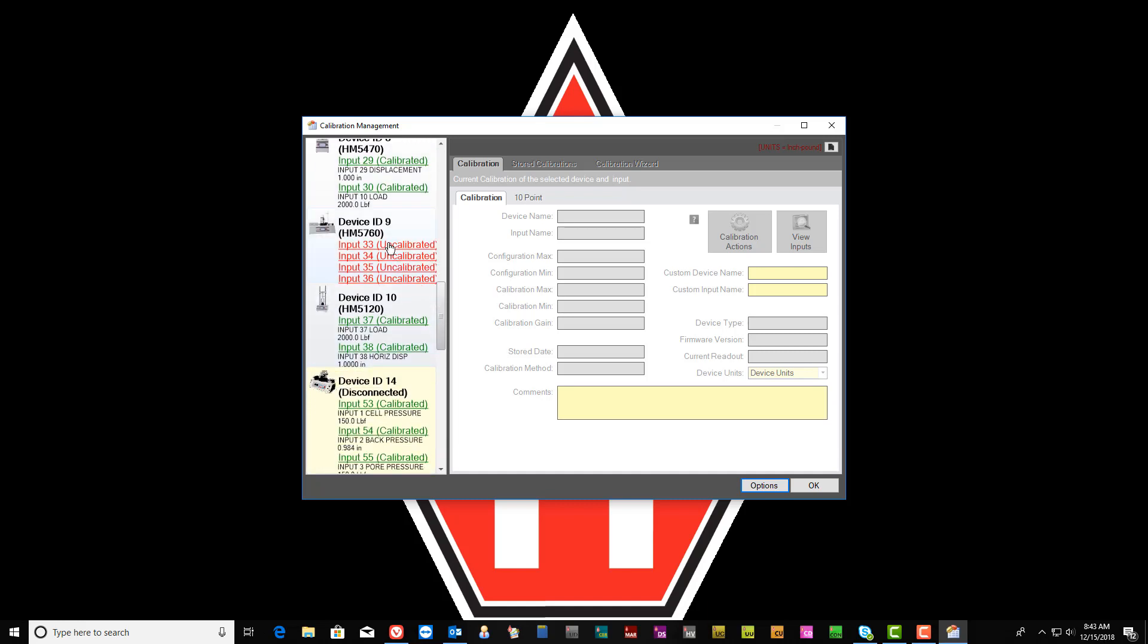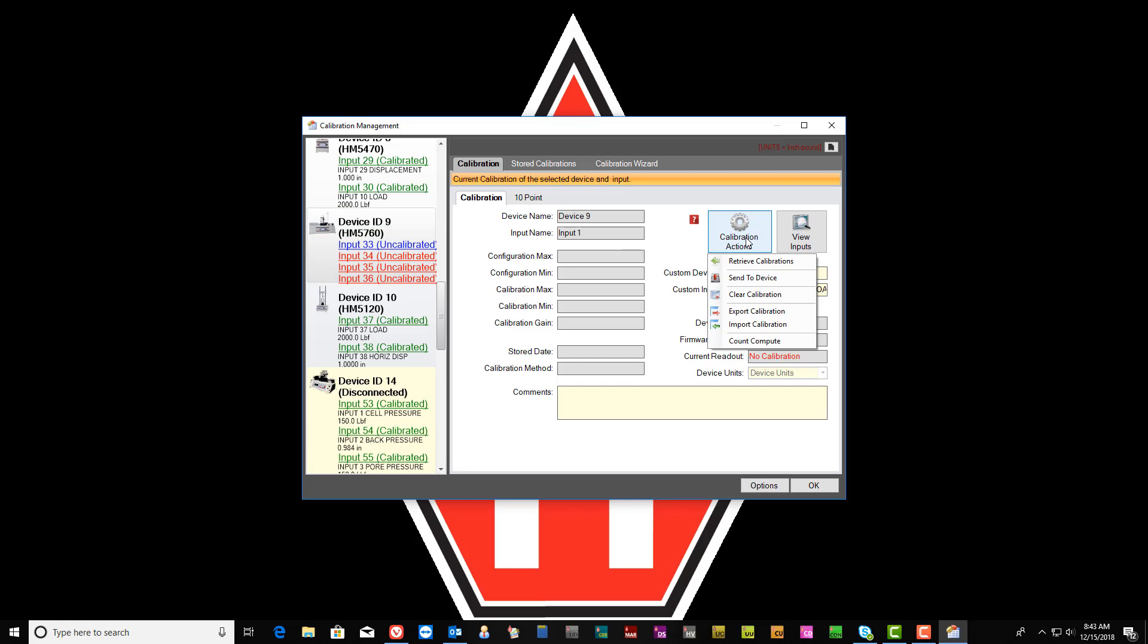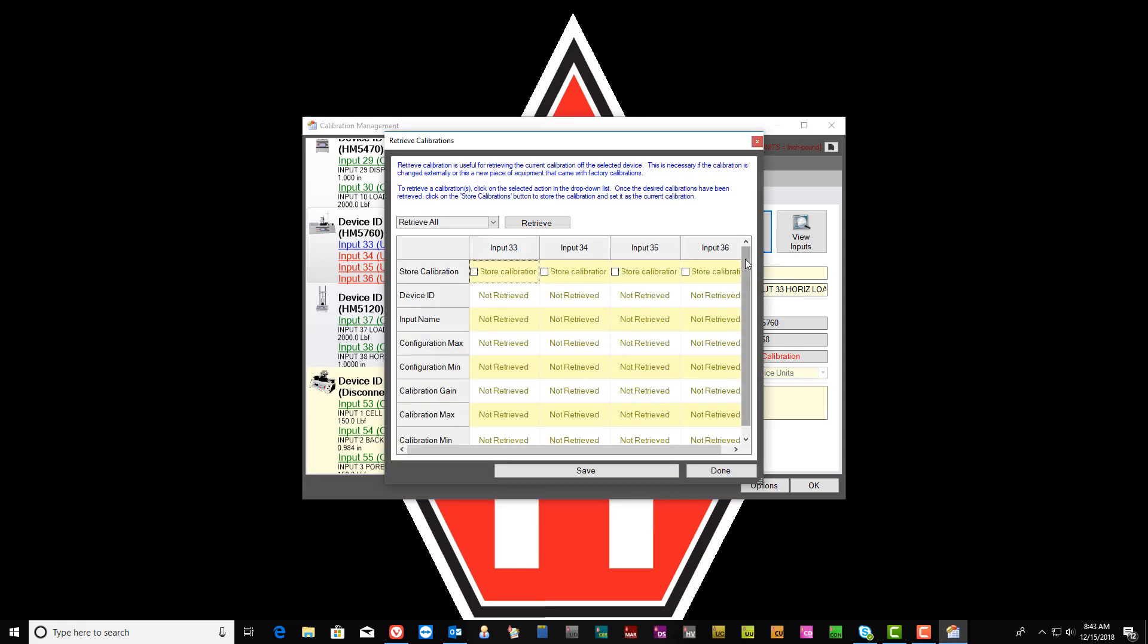Select one of the inputs under that device and then select Calibration Action. Within that window that appears, select Retrieve Calibrations.